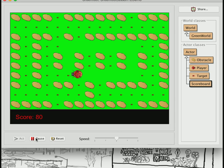The score now increases without drawing over itself. That's this lesson. Next lesson we're going to add lives displayed on the scoreboard, and then something that can actually eat us and take those lives. See you then.